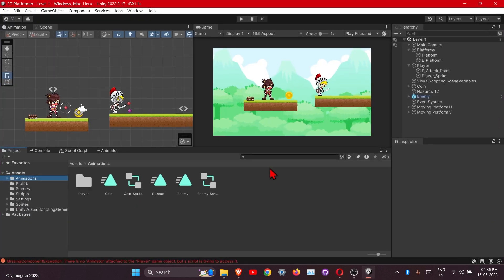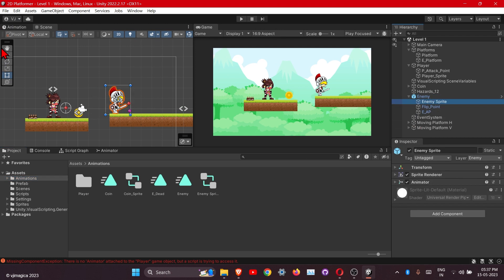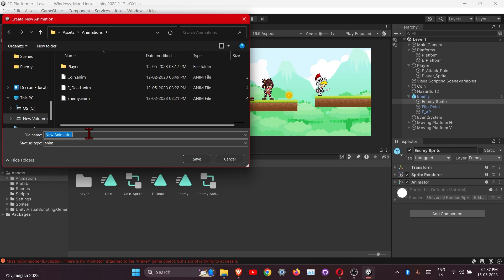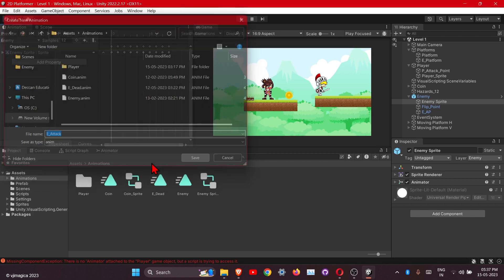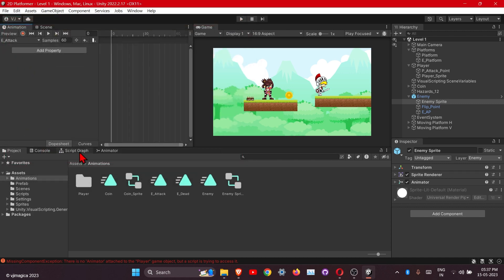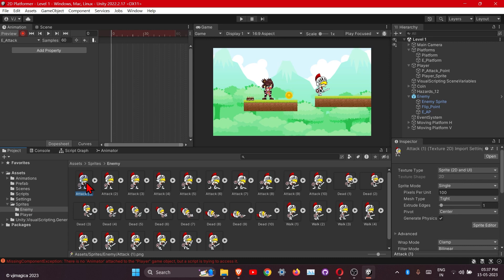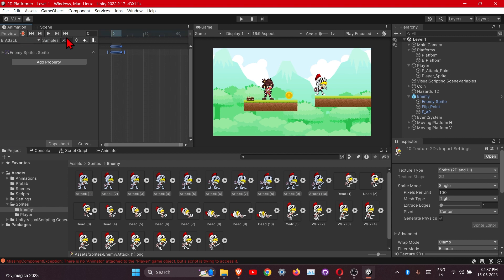First of all we will create the animation of attack for the enemy. Click on the enemy sprite, go to the animation window and create a new clip. Name it 'enemy attack' and save it. Start the recording mode, select all the images and drag them in. Stop recording mode and change the samples to 24 — this will make the animation look good.